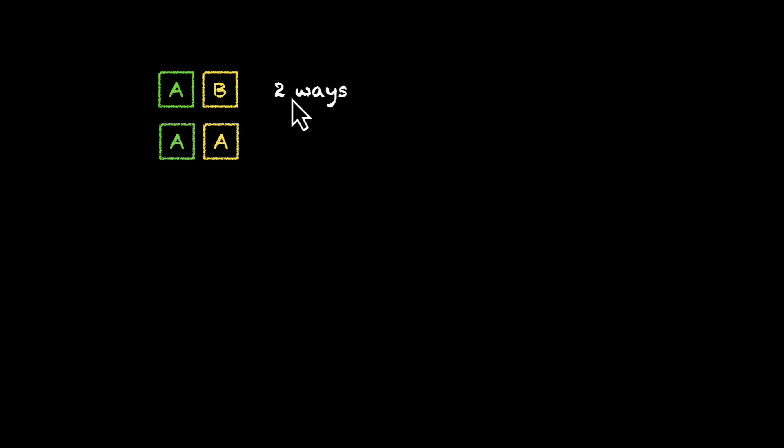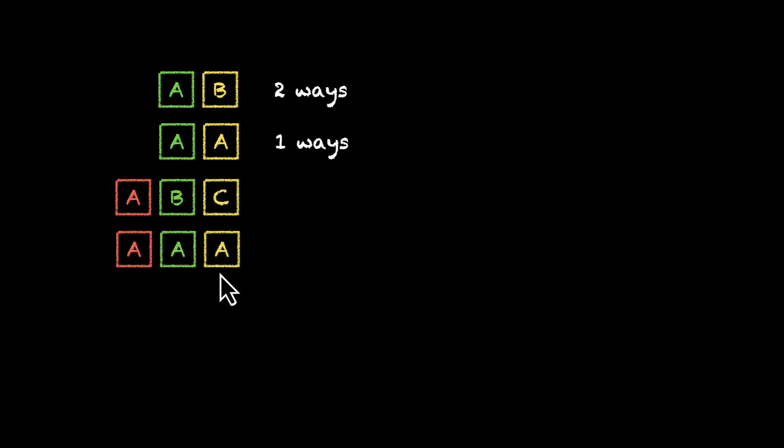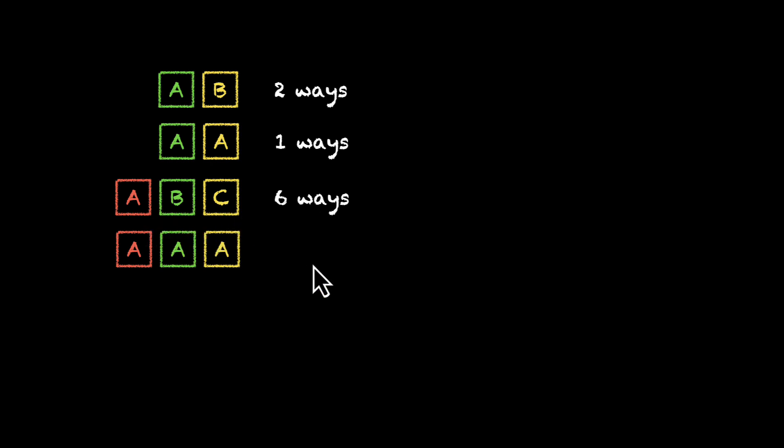Let's compare a 2-letter word when both of them are different and when both of them are same. Now when they're different, we have 2 ways. And when they're same, we only have 1 way. What about 3-letter words? What happens when all of them are different versus when all of them are same? So when they're different, we have 6 ways. And how do we get 6? That's 3 times 2 times 1. And when all of them are same, we get only one way.